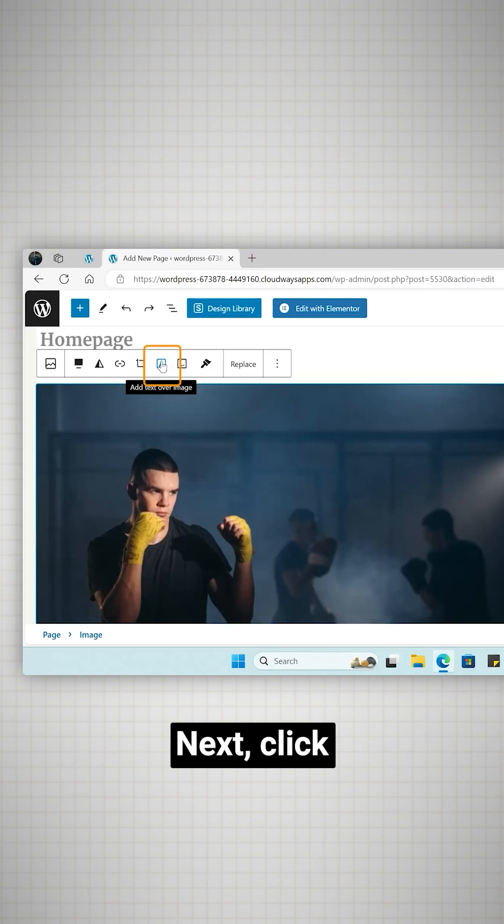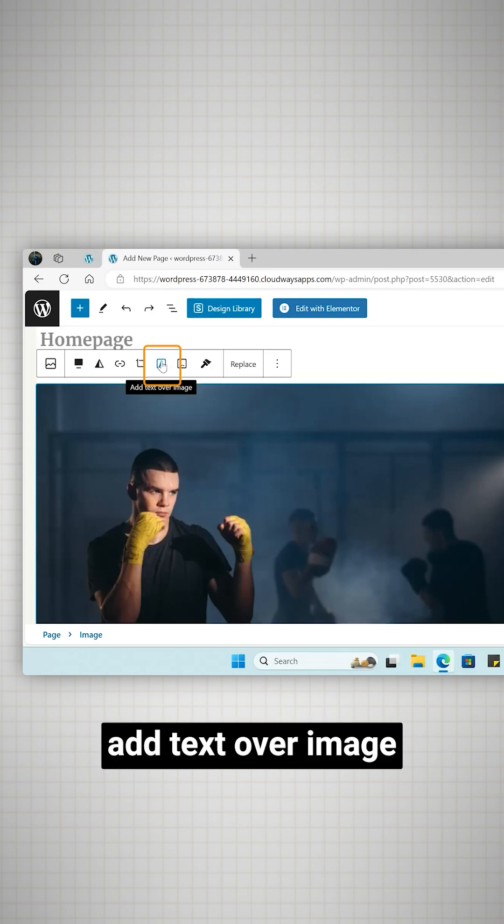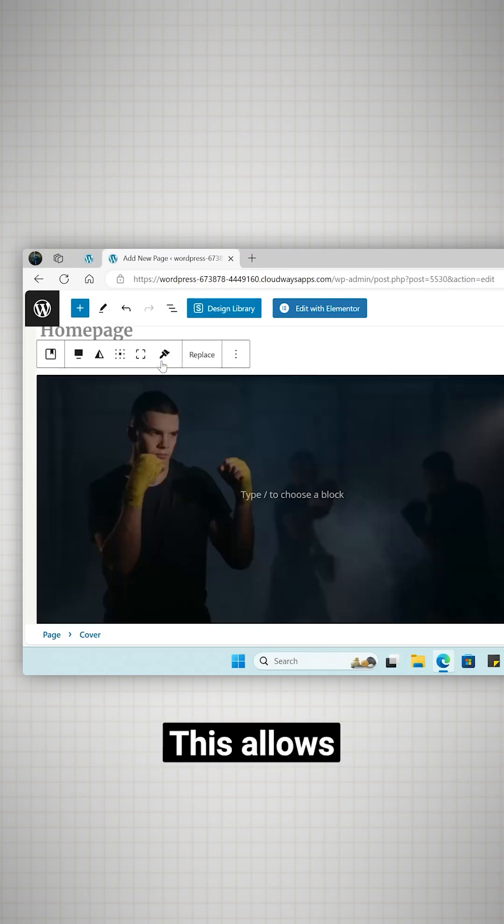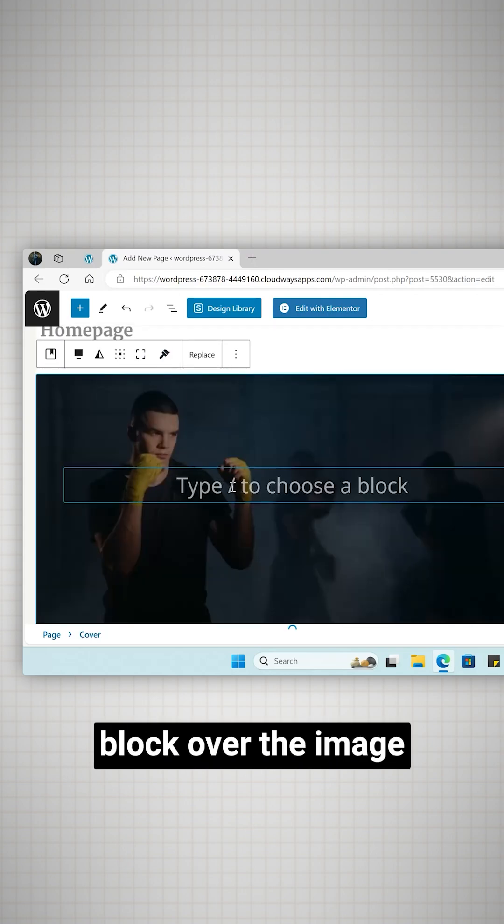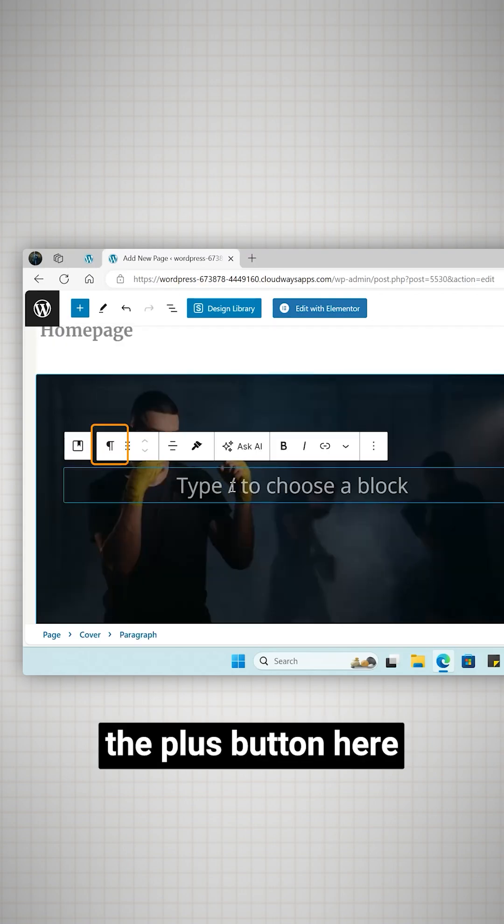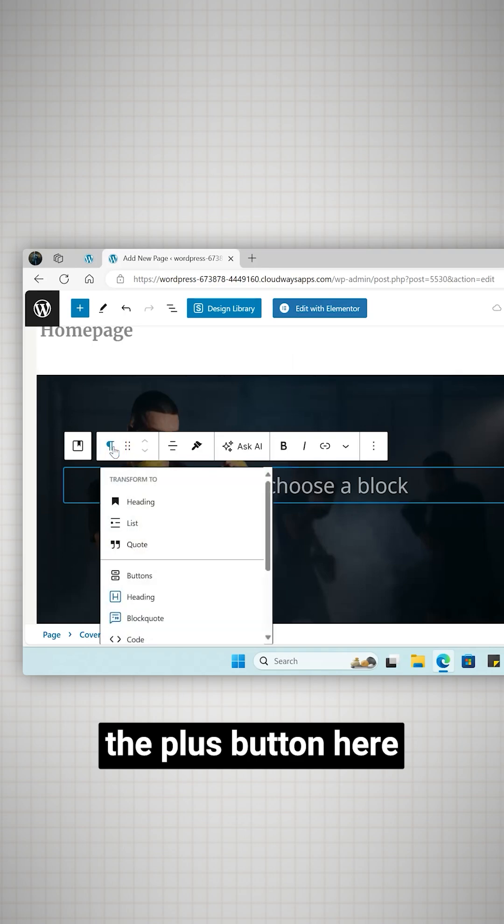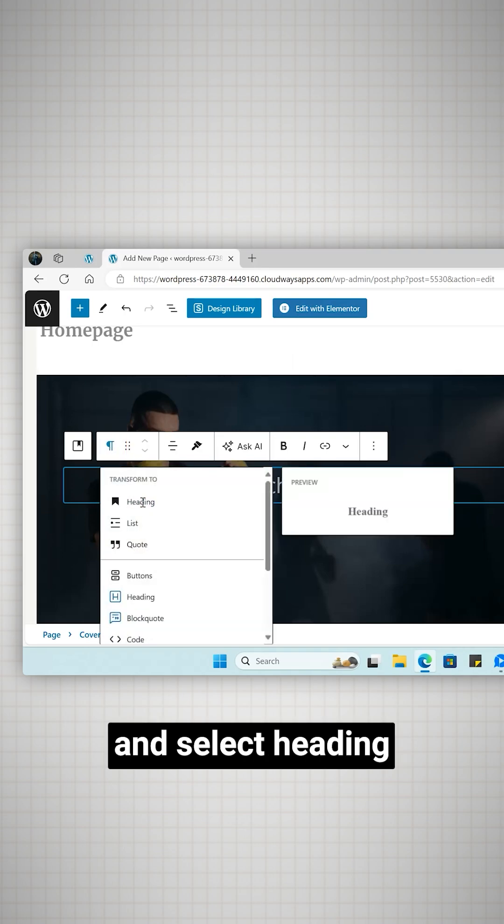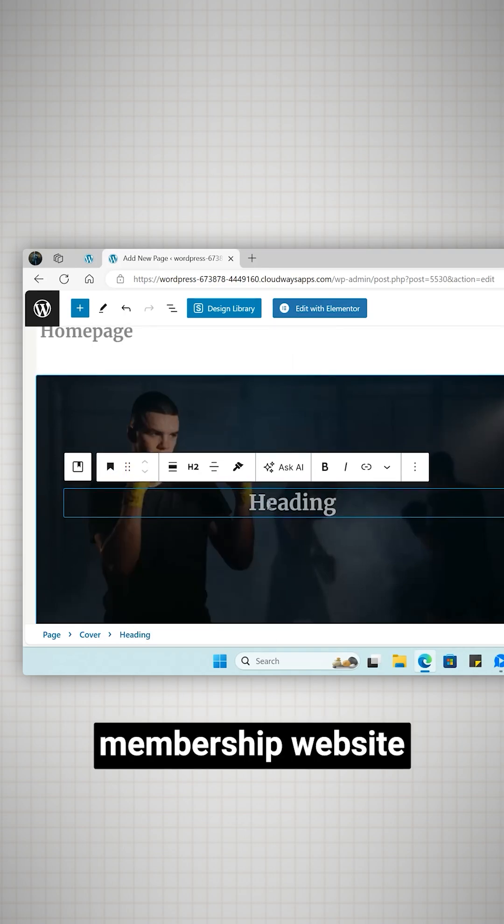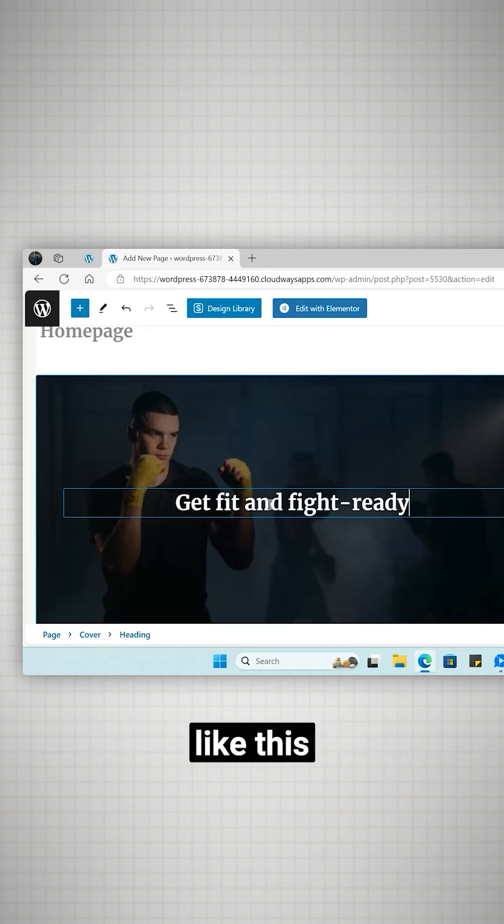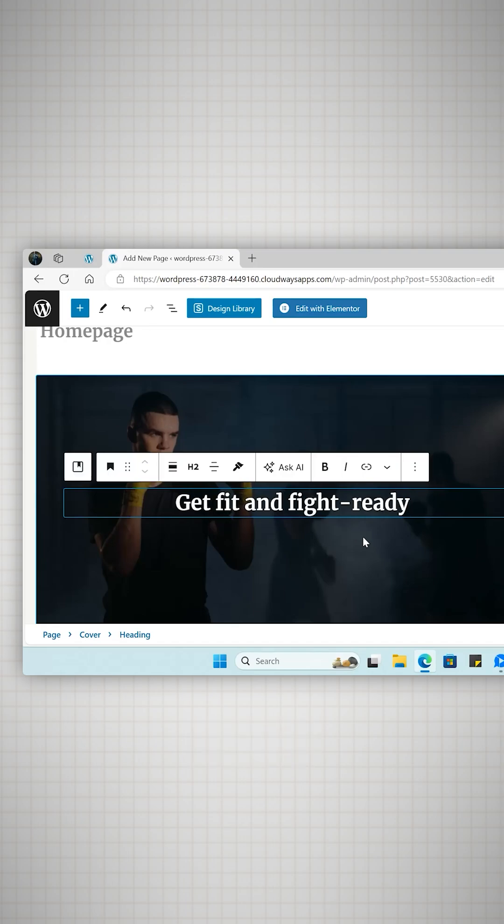Under the align option select full width to have the image cover the web page's entire width. Next click add text over image. This allows you to add a text block over the image. I'll click the plus button here and select heading. Since it's a gym membership website I'll write something like this.